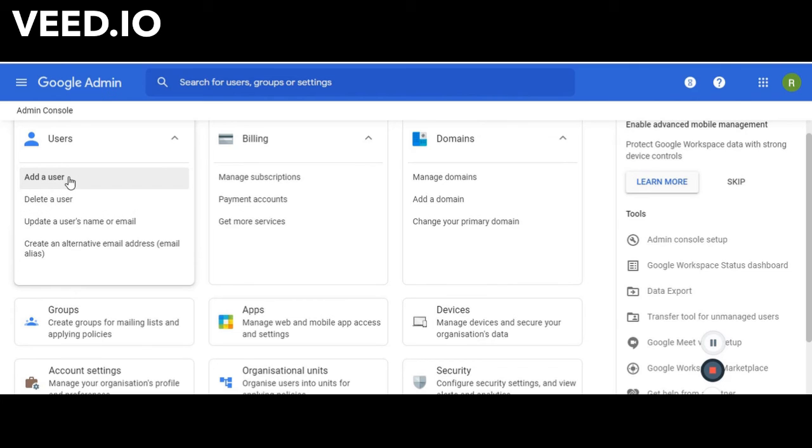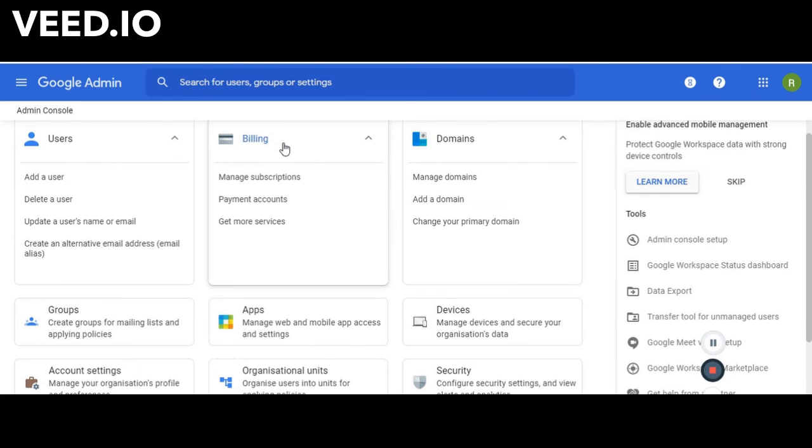Just remember, if you add a user, then that's an additional $8.40 each month, depending on what package you have. In billing, you can manage your subscriptions, which at this stage is just a subscription to Google Workspace itself. That comes out on the first of every month.